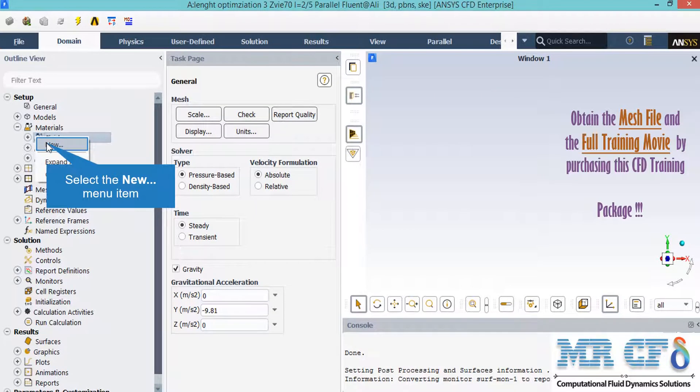In order to add a new material to the Fluent software, you just have to right-click on the Material tab and then click on New. After clicking on New, a new window will appear.